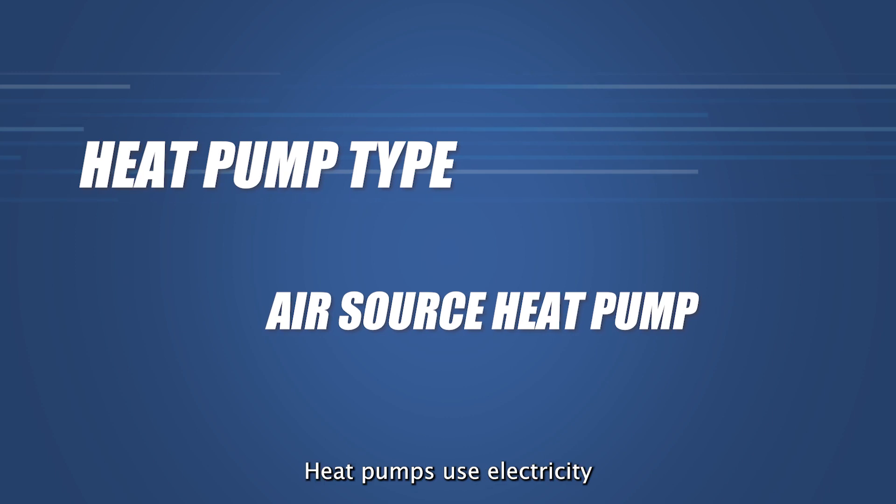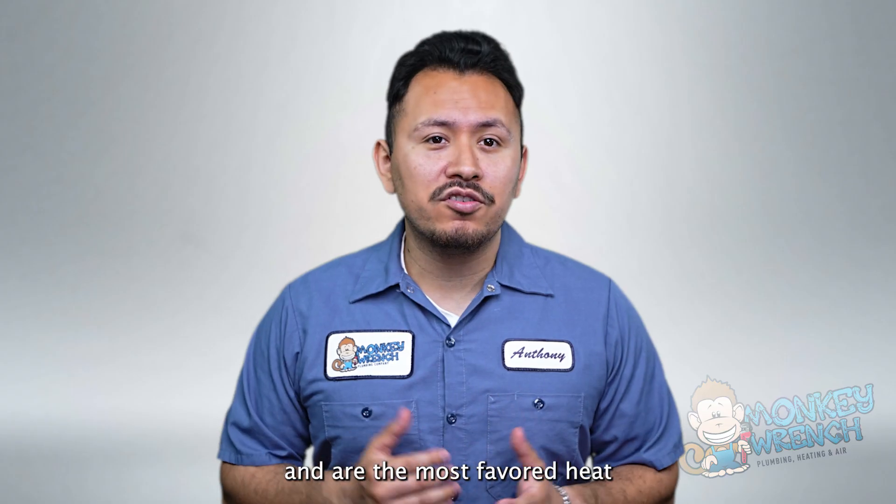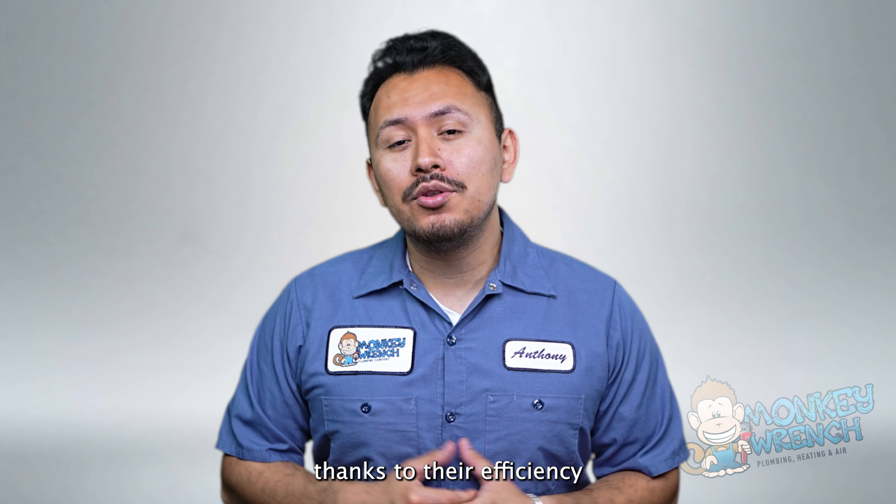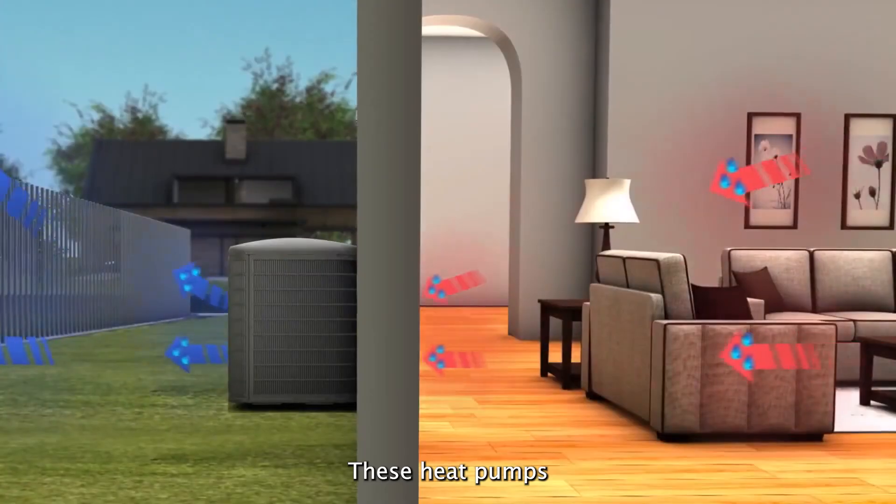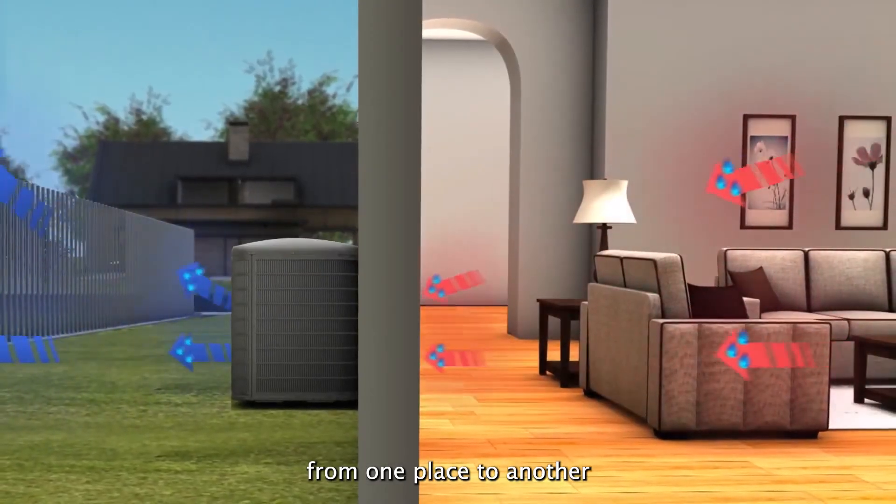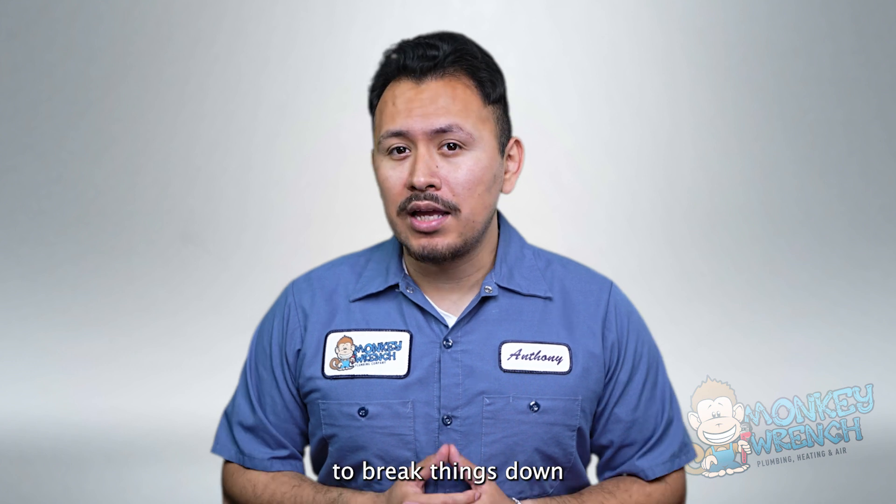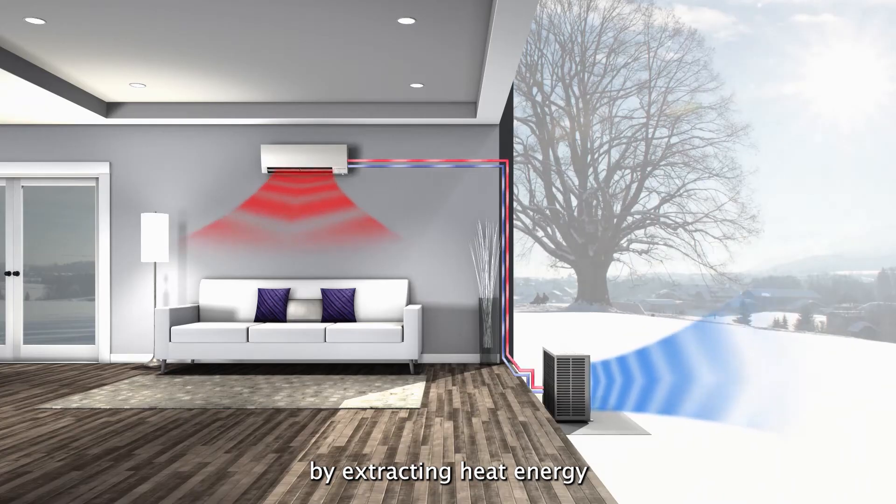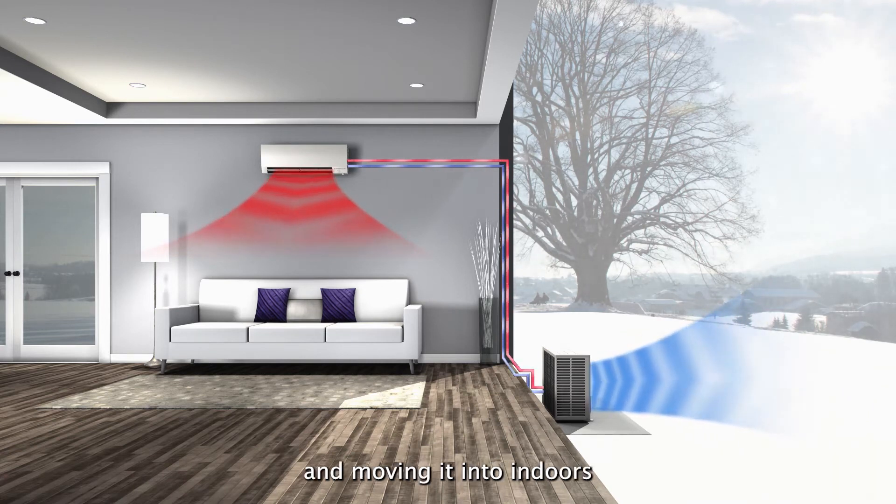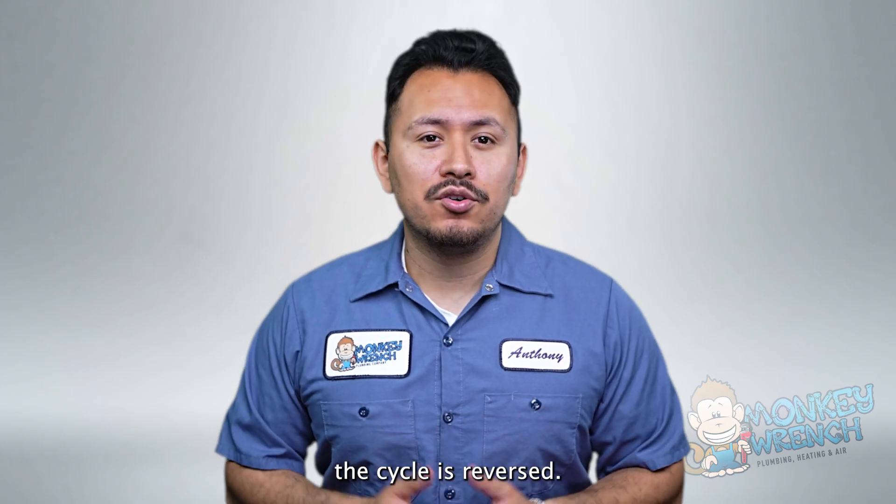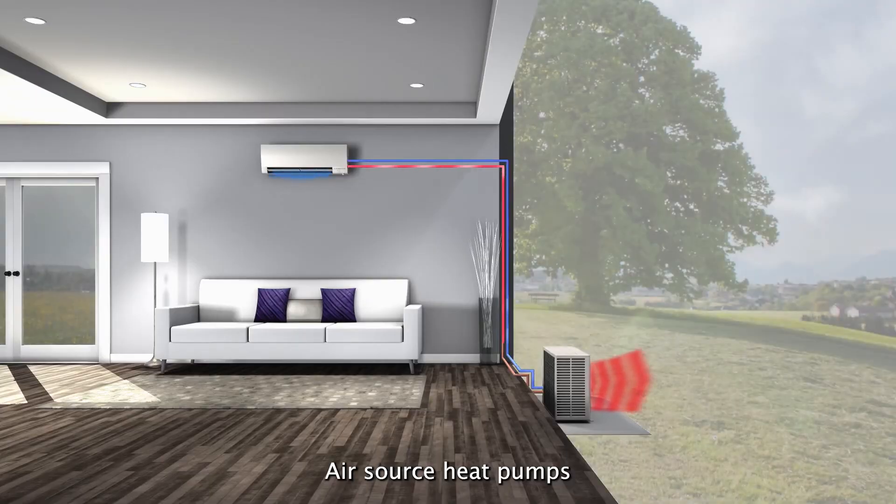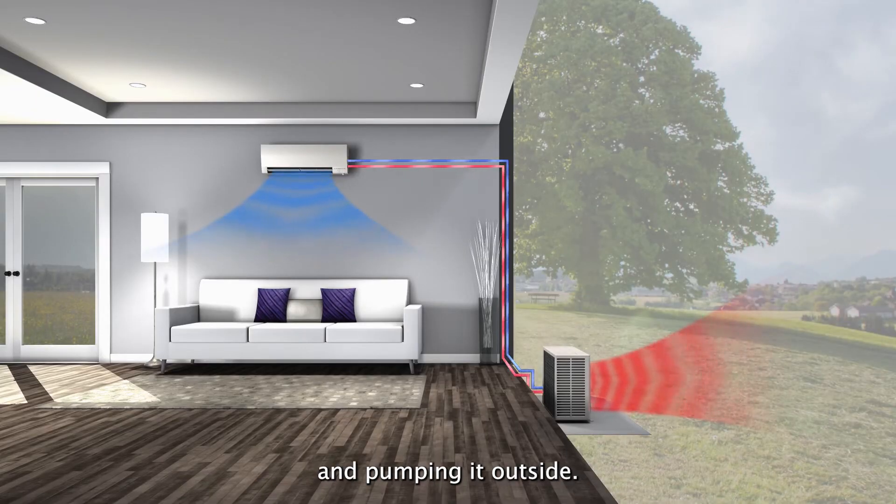Air source heat pumps use electricity and are the most favored heat pumps types for residential use thanks to their efficiency and convenience. These heat pumps transfer heat in the air from one place to another. To break things down a bit further air source heat pumps warm a home by extracting heat energy from the outside air and moving it into indoors. On the cooling side the cycle is reversed. Air source heat pumps cool by removing heat from indoors and pumping it outside.